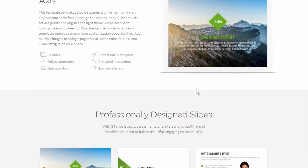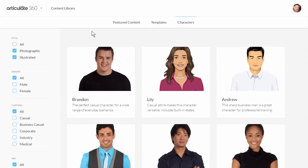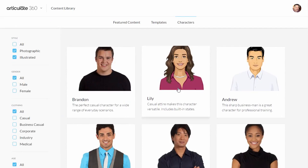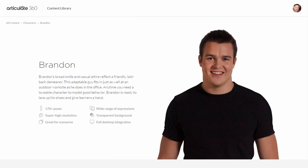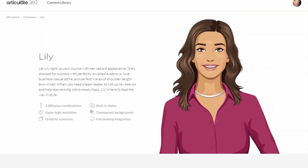Let's go ahead and look at the characters. We have two types: photographic characters and modern illustrated characters. They're photorealistic and work great in corporate training courses. When you click on the photo characters you get a description and all the different poses. The illustrated characters also include different expressions, poses, and left and right perspectives — so a lot of options when working with those characters.